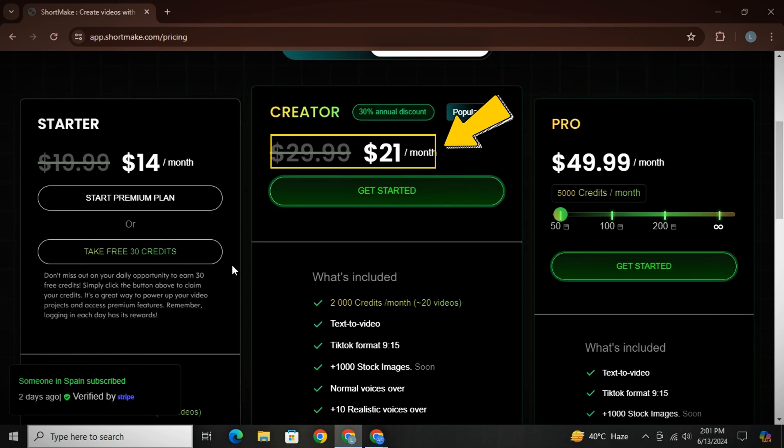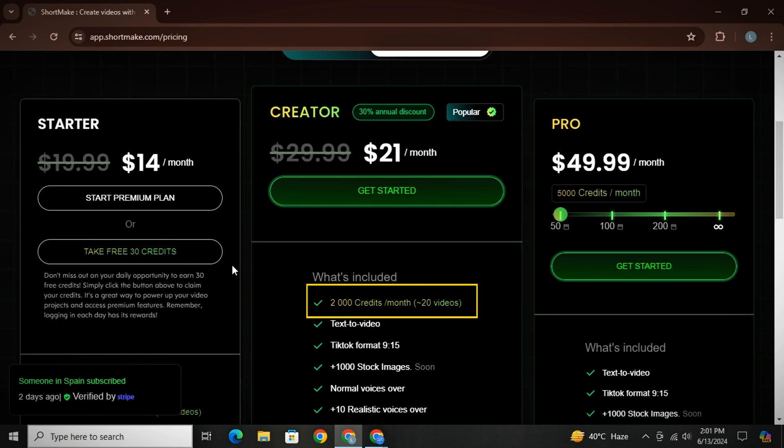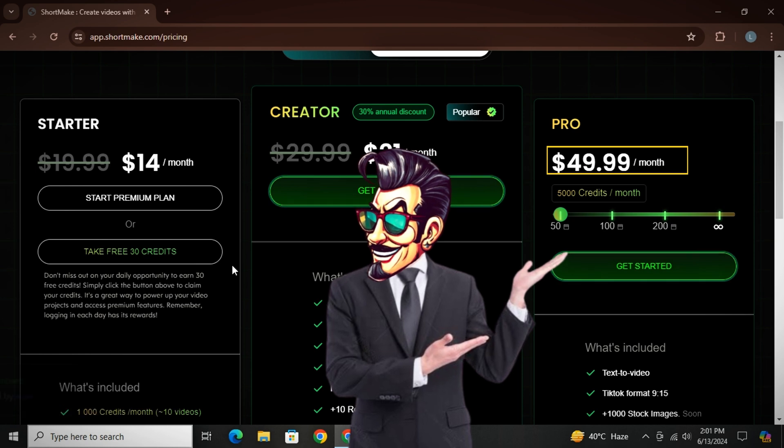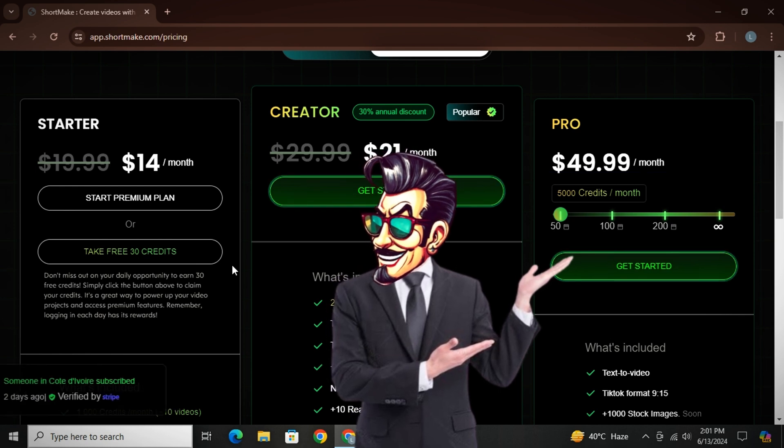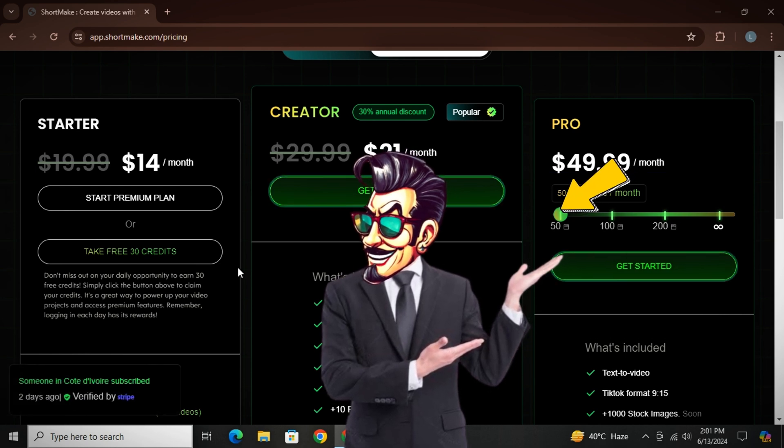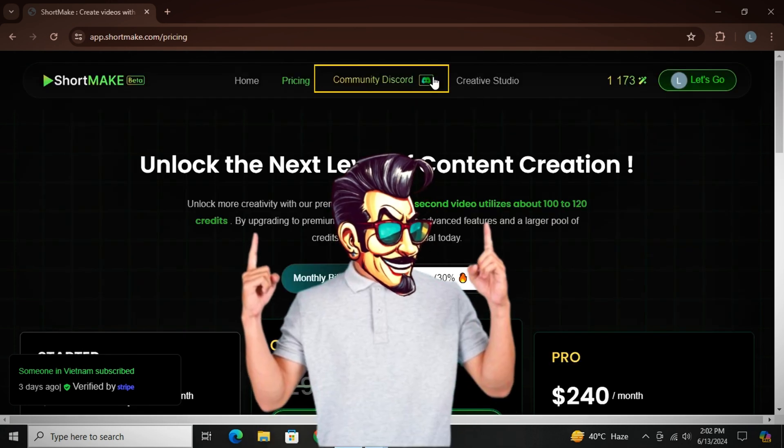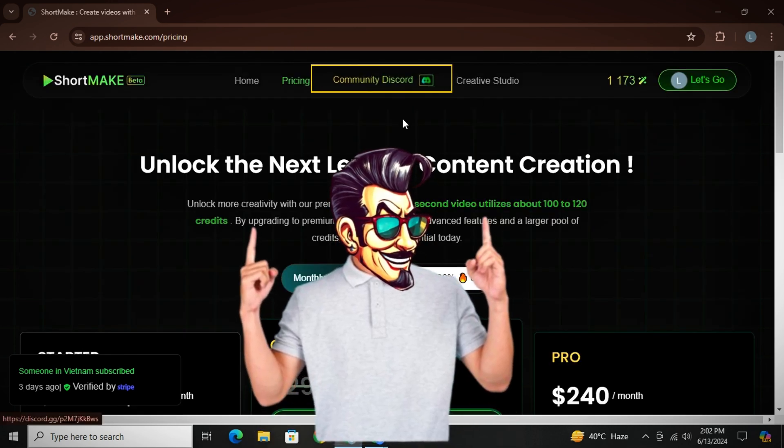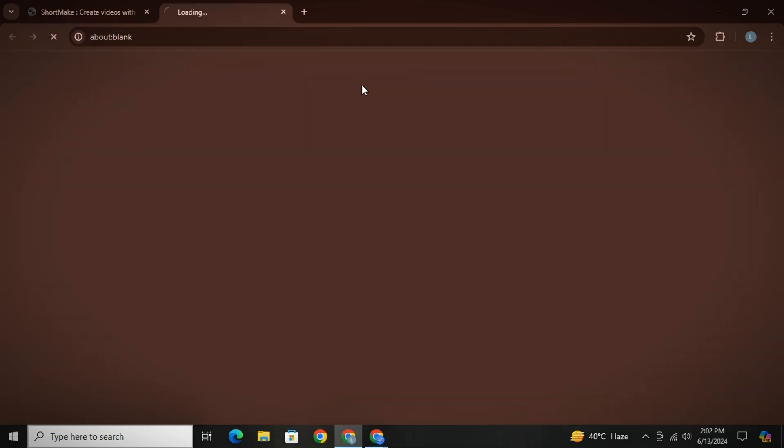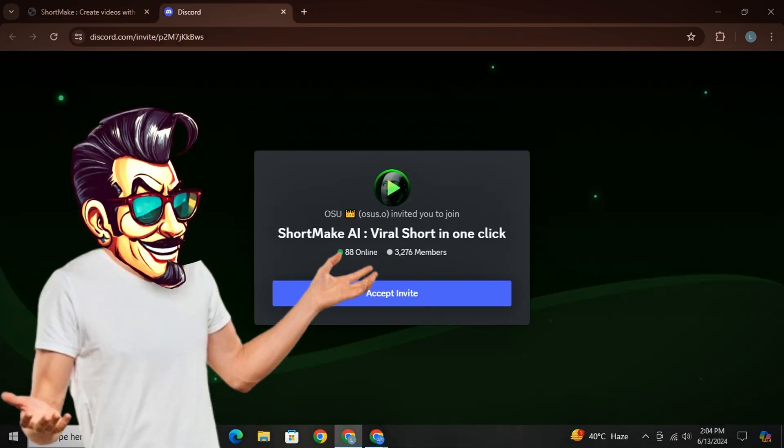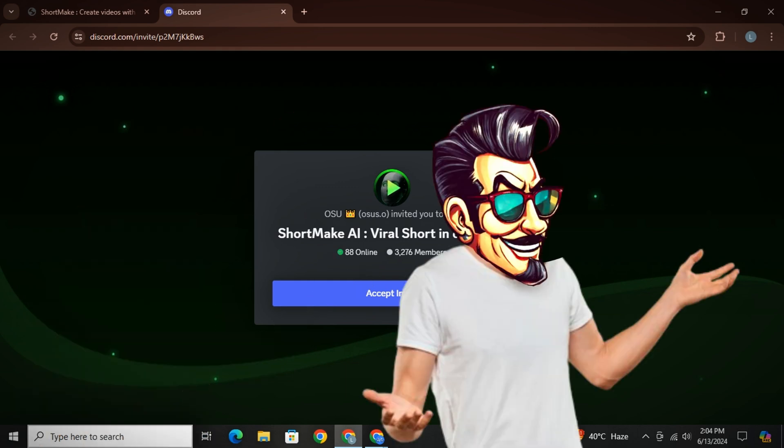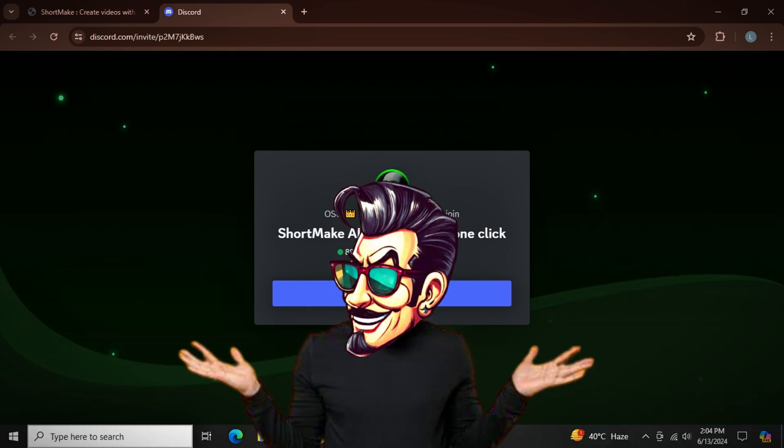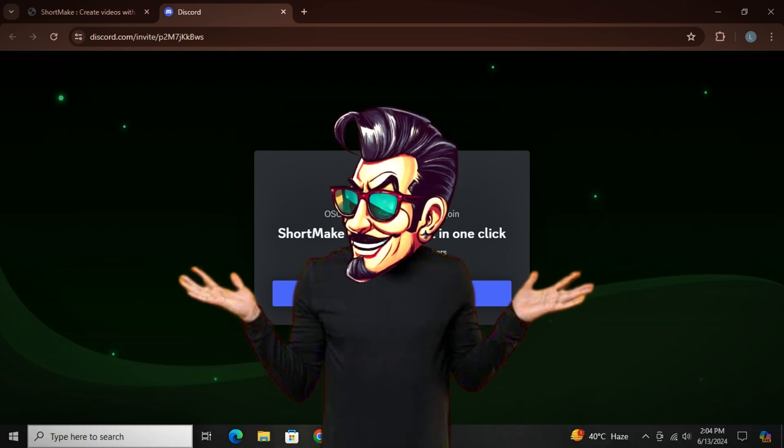Then there is a creator plan, which allows you to make 20 videos per month, and finally pro plan, which provides you 50 videos per month on level one and on level max, you can make unlimited videos every month. They also have a Discord community, which helps you stay in contact with the ShortMake team. And if you have any concern, or even if you are looking for a discount, you can contact them through Discord.